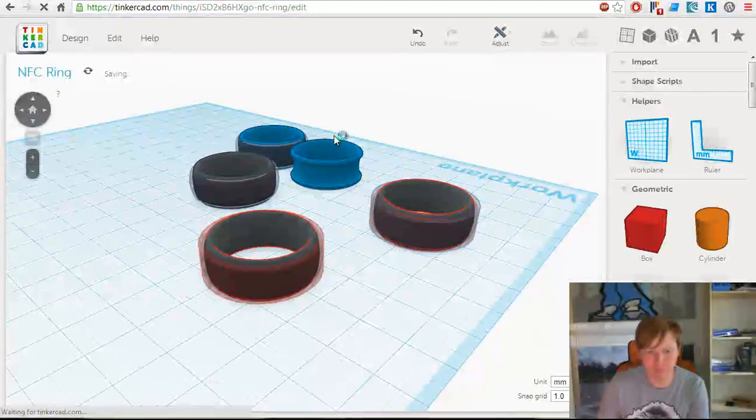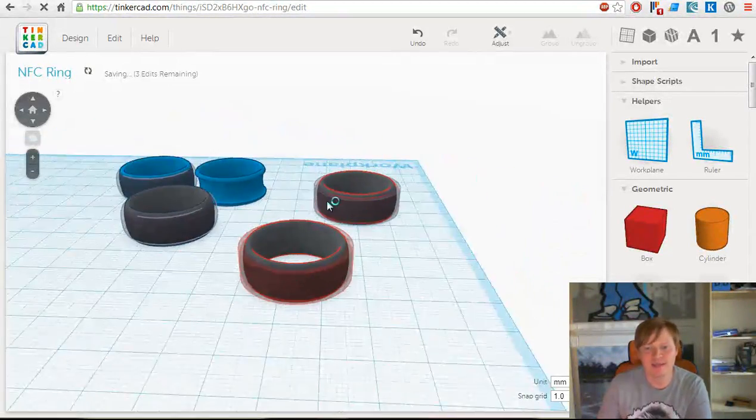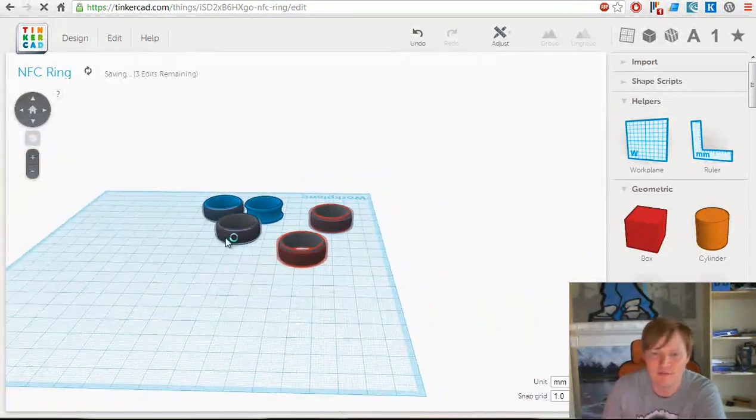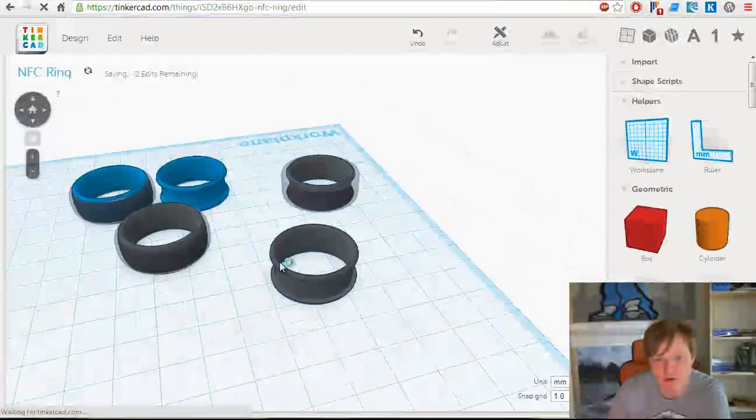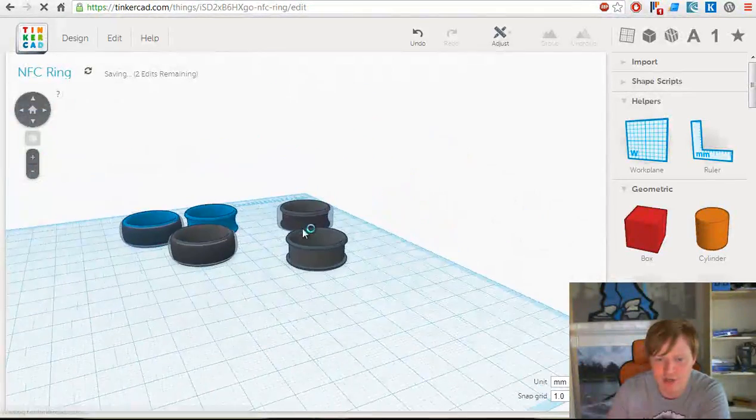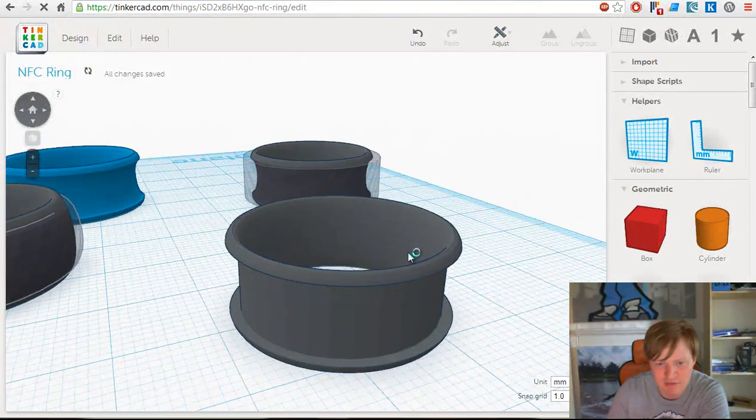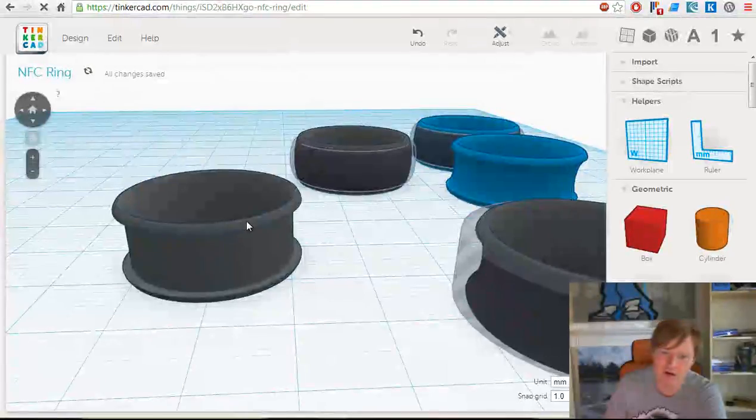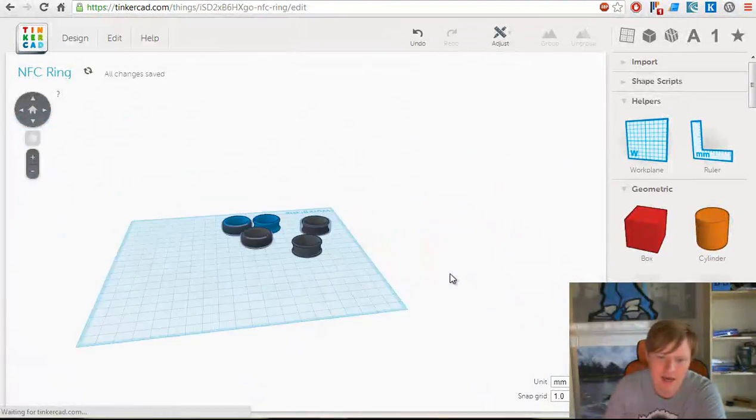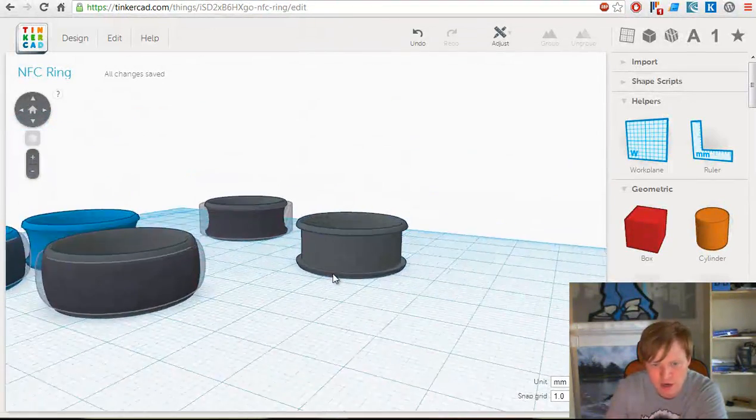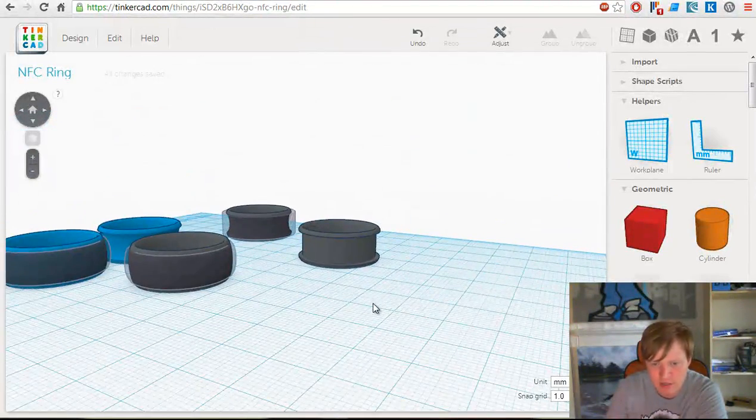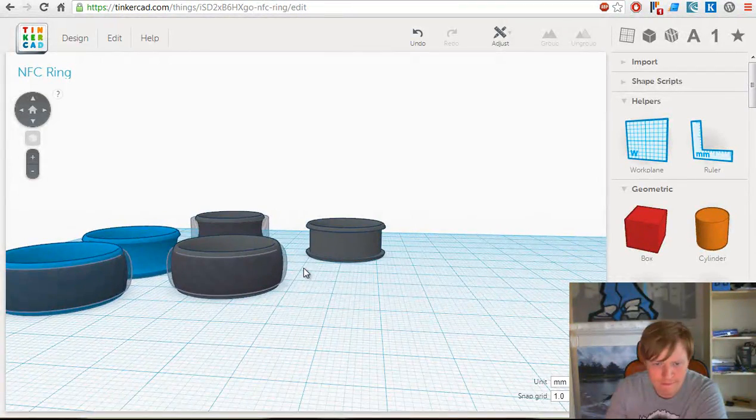If you're not familiar with Tinkercad, it's a really great tool for creating really simple shapes but also quite advanced shapes. You can see here we've got the outside of the NFC ring. I'll show you how easy it is to actually make one from scratch.